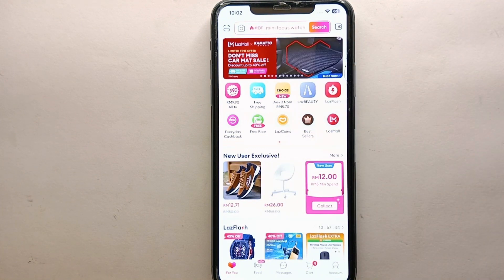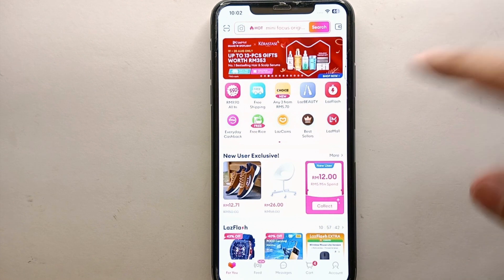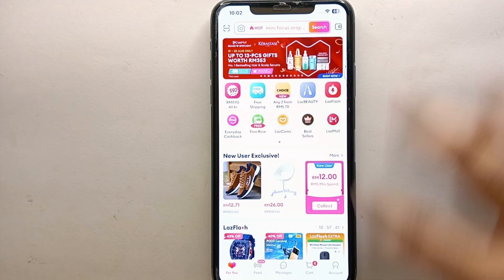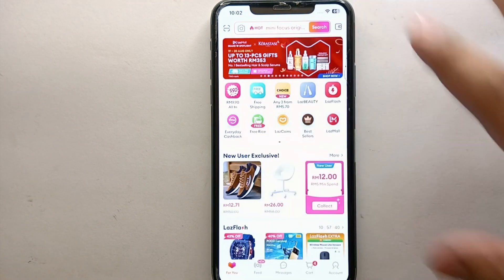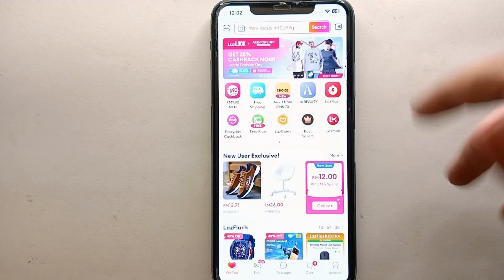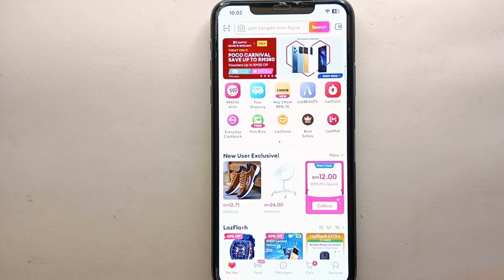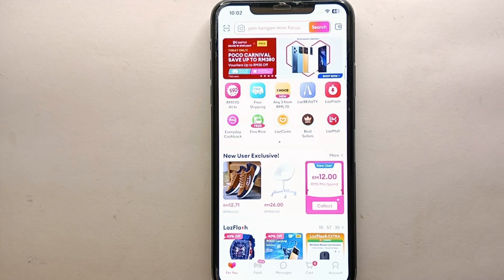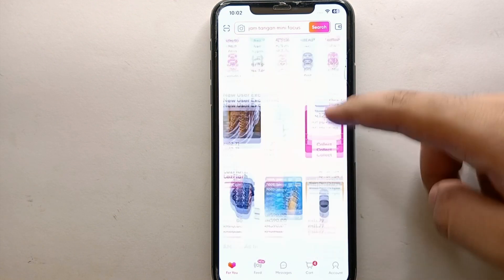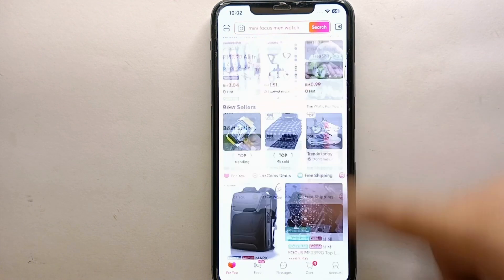Once you're done with all these things, simply tap on the Lazada app icon to open it. When the app opens, you will see its interface — different categories and promotions at the top, products throughout the screen, and a few options at the bottom.